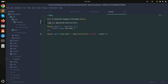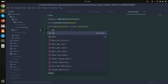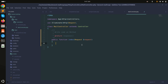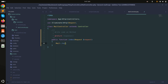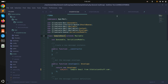Let me add the Mail facade and create the index method. Inside the method we will send the email using Mail::to() — I'll pass my email address 'itsolutionstuff@gmail.com' — and then chain ->send(new SampleEmail()).